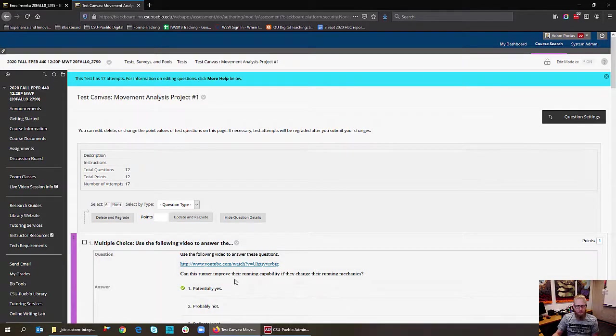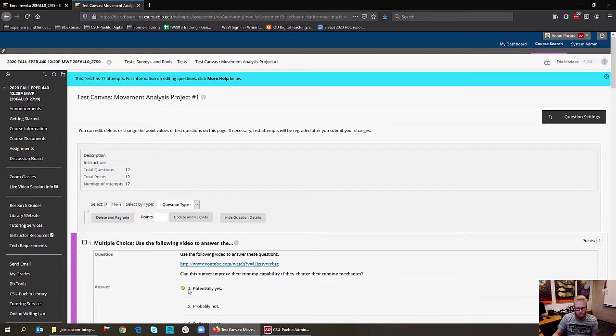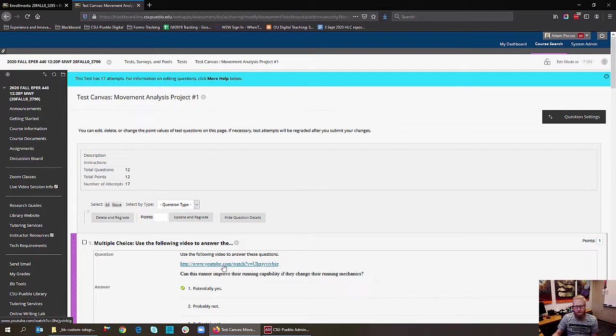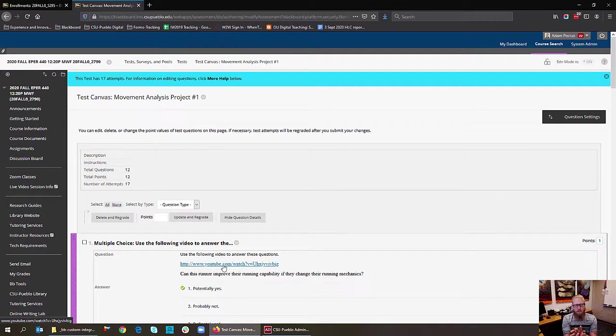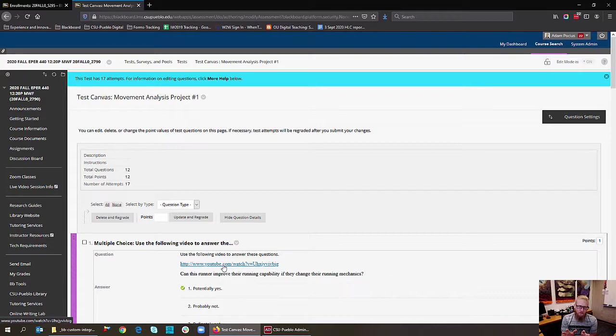You'll notice that you have your URL for YouTube that's linked into the test. Now what's happening is if the users are clicking the URL, it completely changes what website they're on. It takes them out of Blackboard and it puts them right into YouTube. That's not what you want to happen.